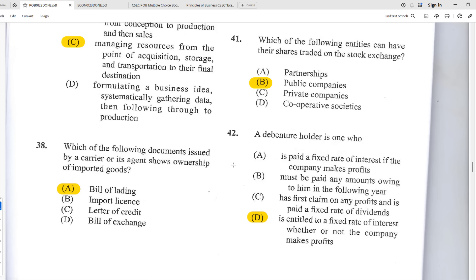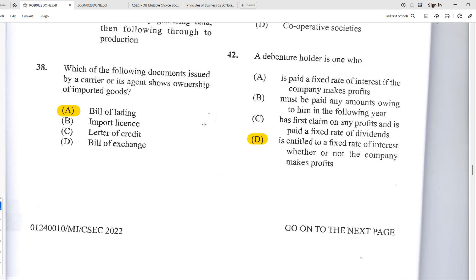Number forty-one: which entities can have their shares traded on the stock exchange? B — public limited companies can trade their stocks on the public stock exchange. Number forty-two: a debenture holder is one who D — is entitled to a fixed rate of interest whether or not the company makes a profit. The debenture holder lent money to help start the business and is owed repayment at a set interest rate regardless of company performance.